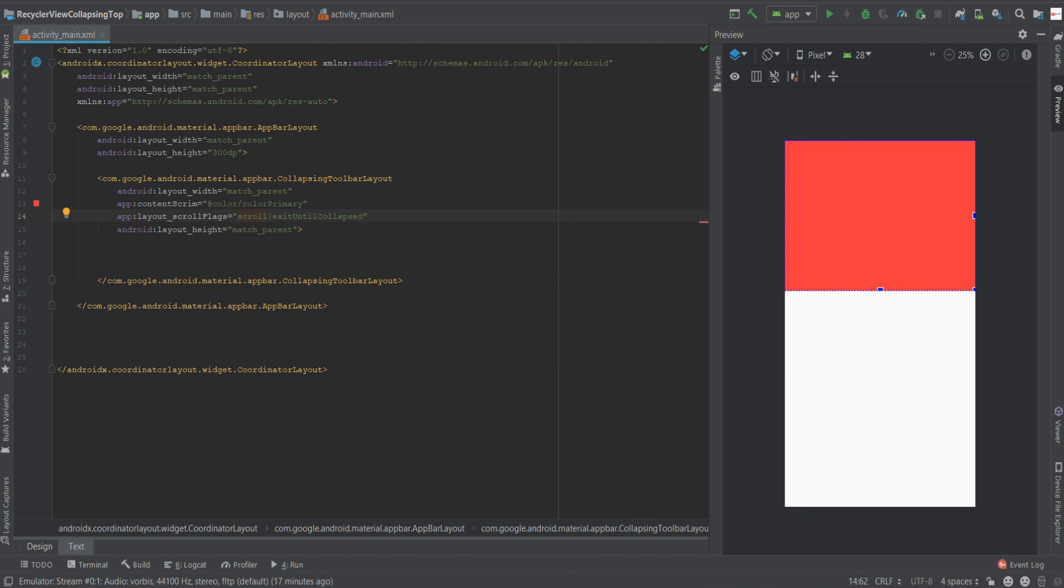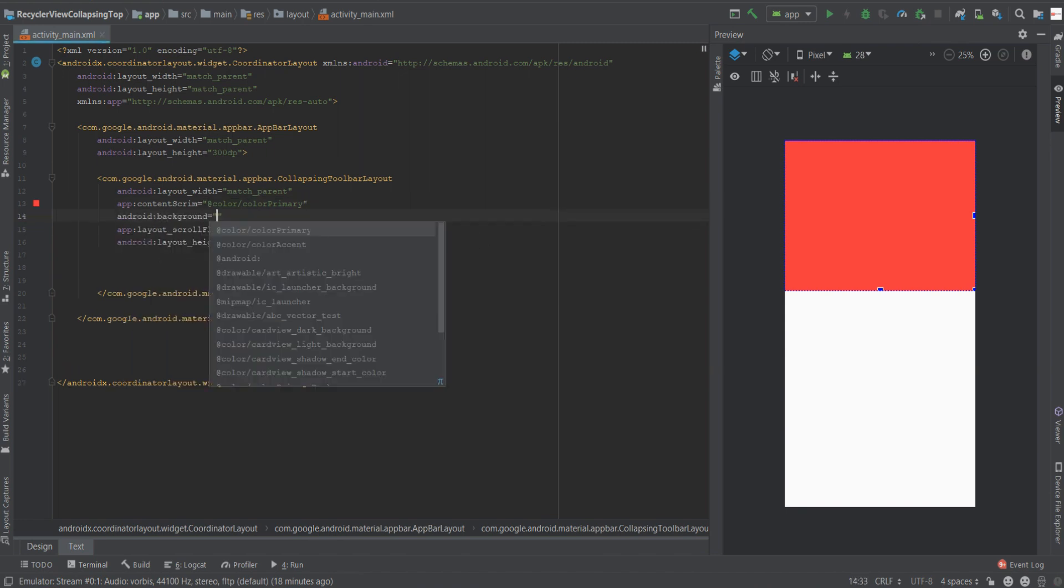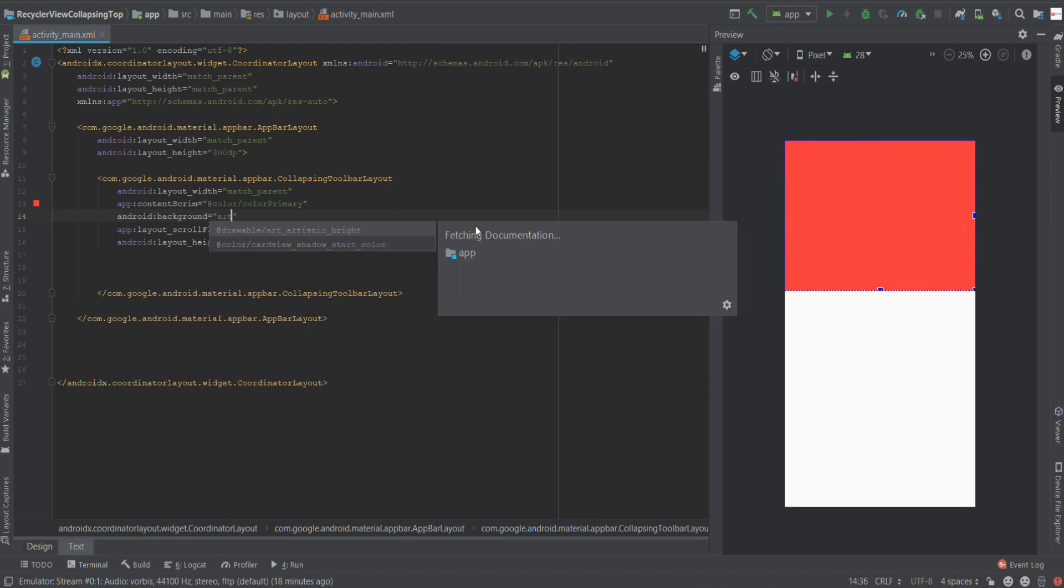Now the third attribute is going to be background. Now we're going to set the background to the initial image we want to see. In our case is an image that I previously brought into the project.